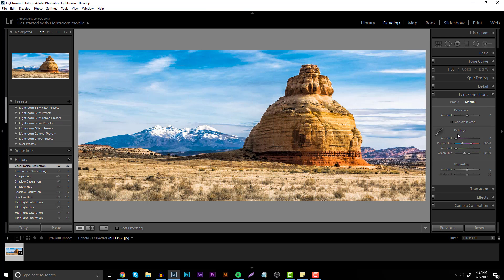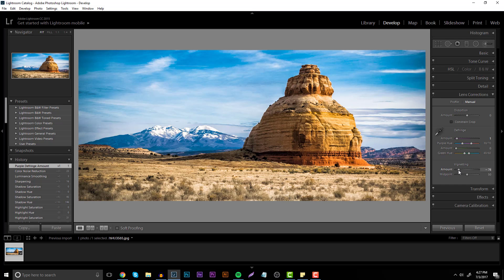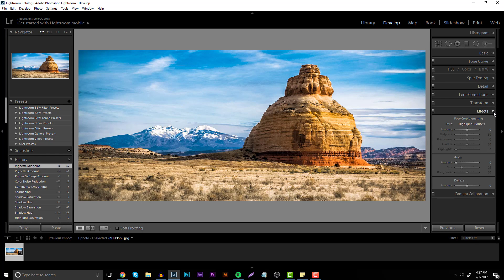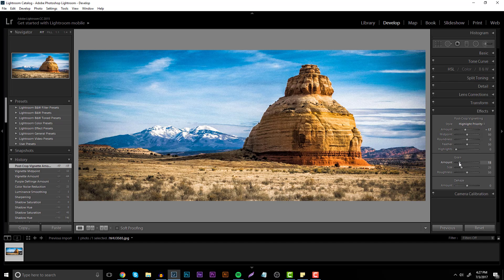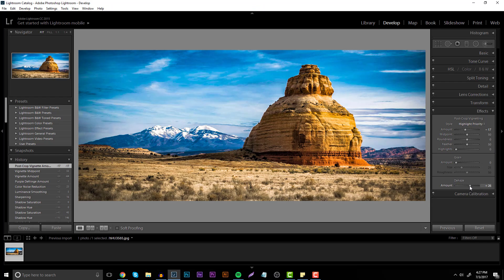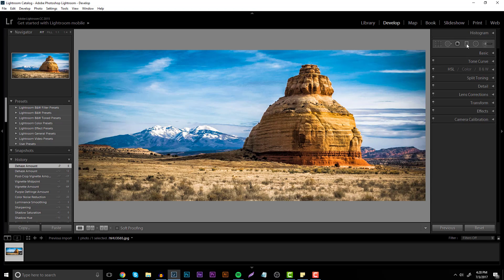Going down the list there's Lens Correction with Distortion, which I don't touch, and Defringe which is sometimes handy but I don't touch that either — a lot of that stuff I use in Photoshop. Vignetting is basically if you want a dark shadow around the edges of your photography, which I like to do. Then there's Effects — highlights and stuff like that — I like bringing this to the left to darken a little bit more. You can add a little Grain to give it some texture, and then Dehaze is really cool because it can make your image a little more saturated and bring things out.